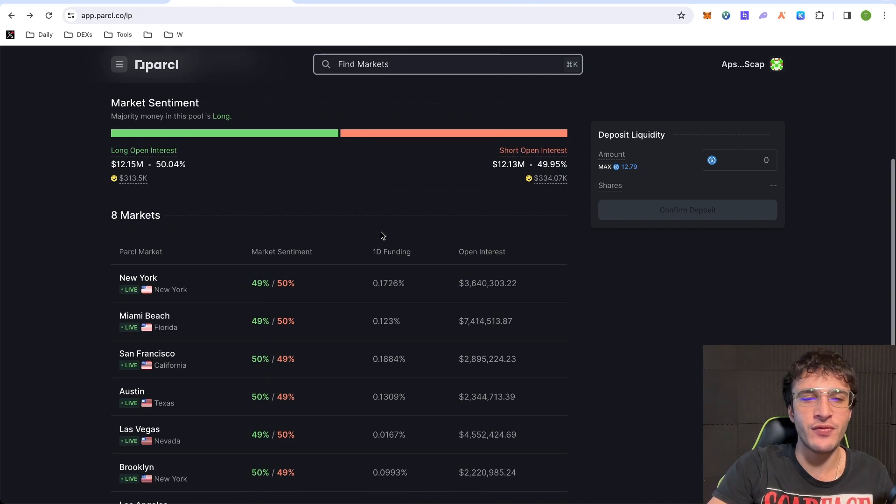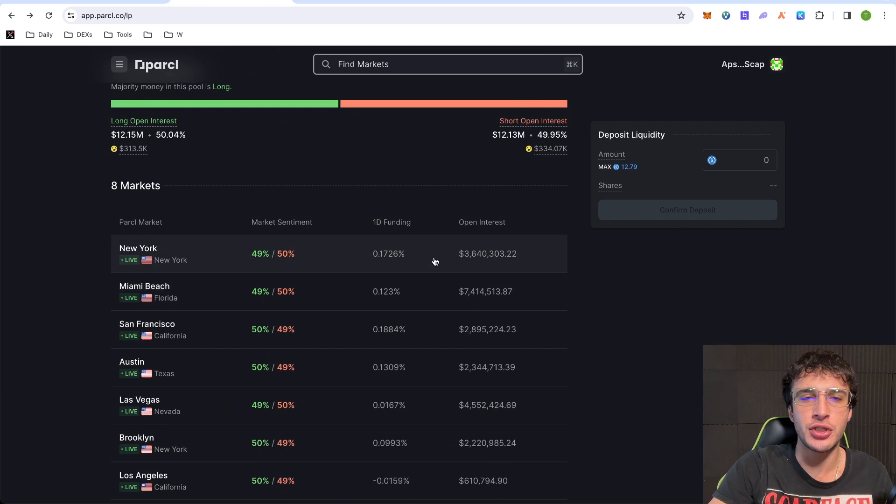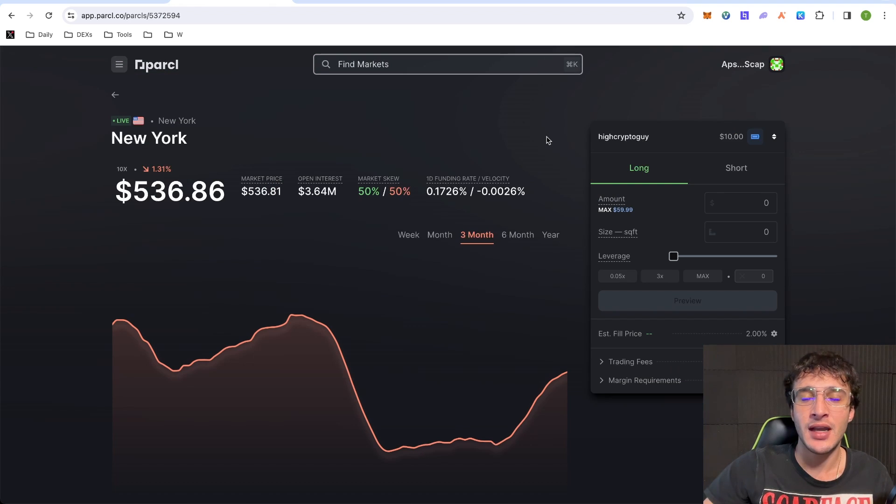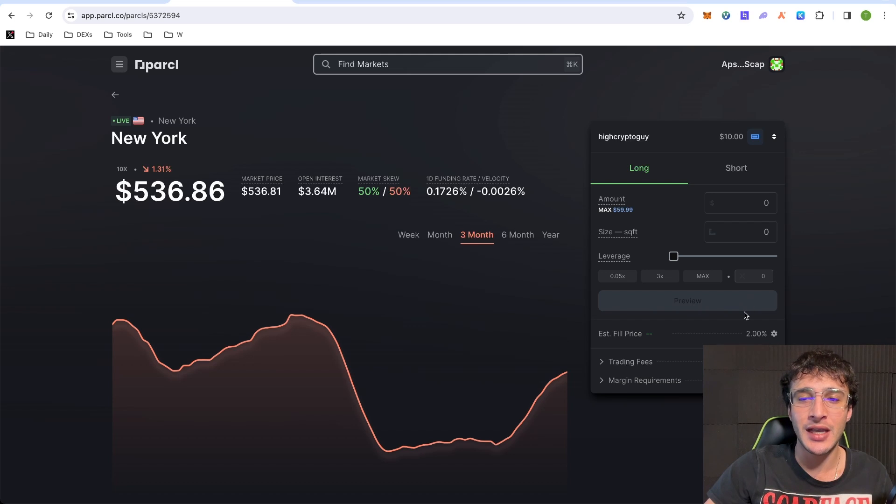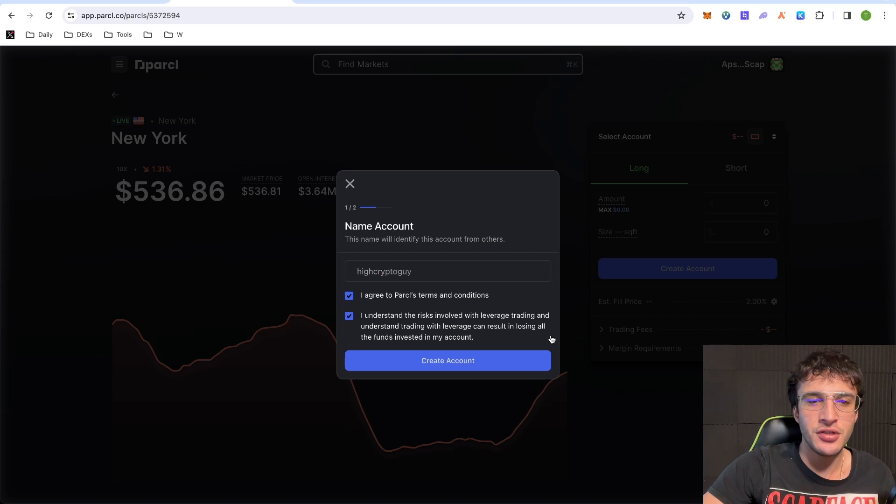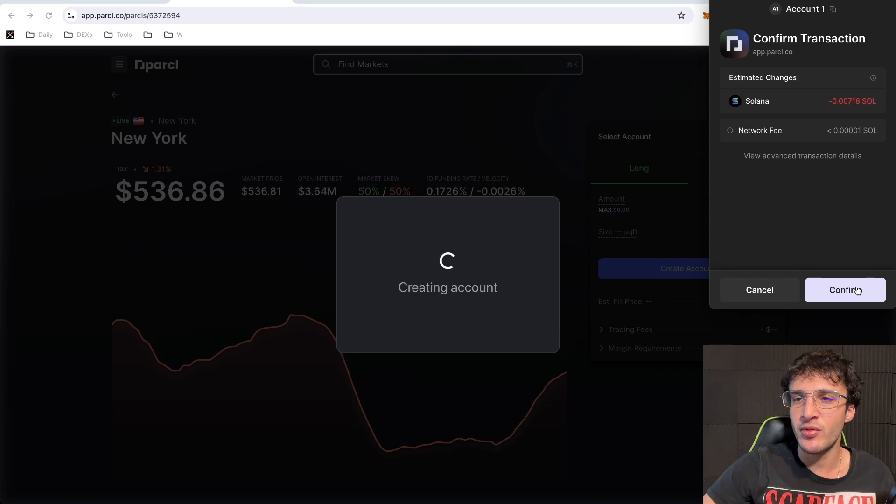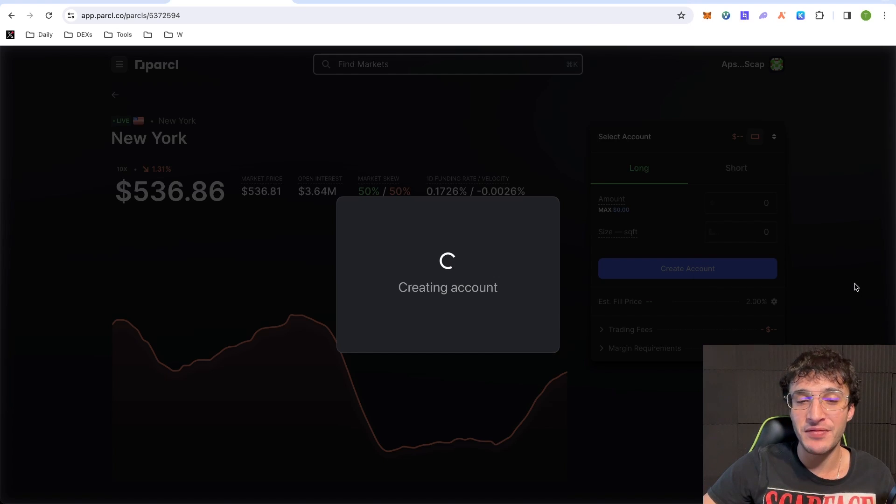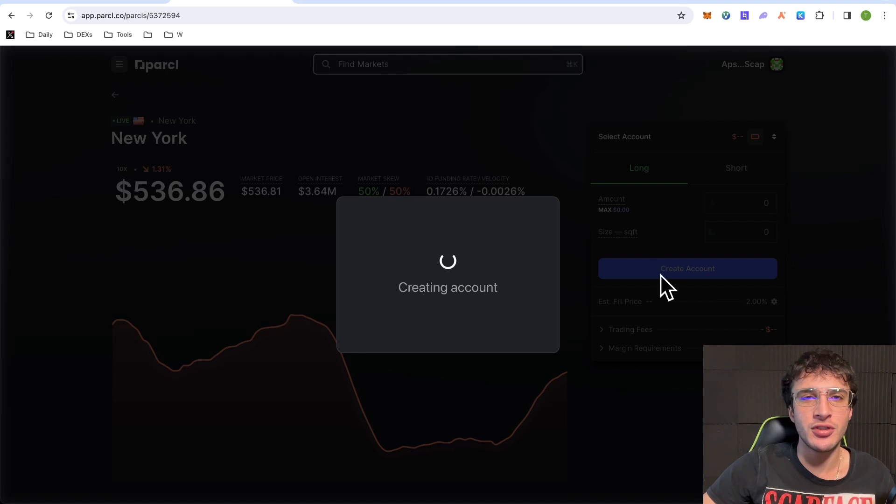Down below, guys, we've got the trading markets where you can long and short. So for example, if I click on New York and then to enable your trading, what you need to do is you need to basically set up your account by adding a username. As you can see, it all has to be lowercase. Next, you just confirm it with a small fee. Literally costs about $0.07. Wait for it to create an account and then we'll be able to use the platform.